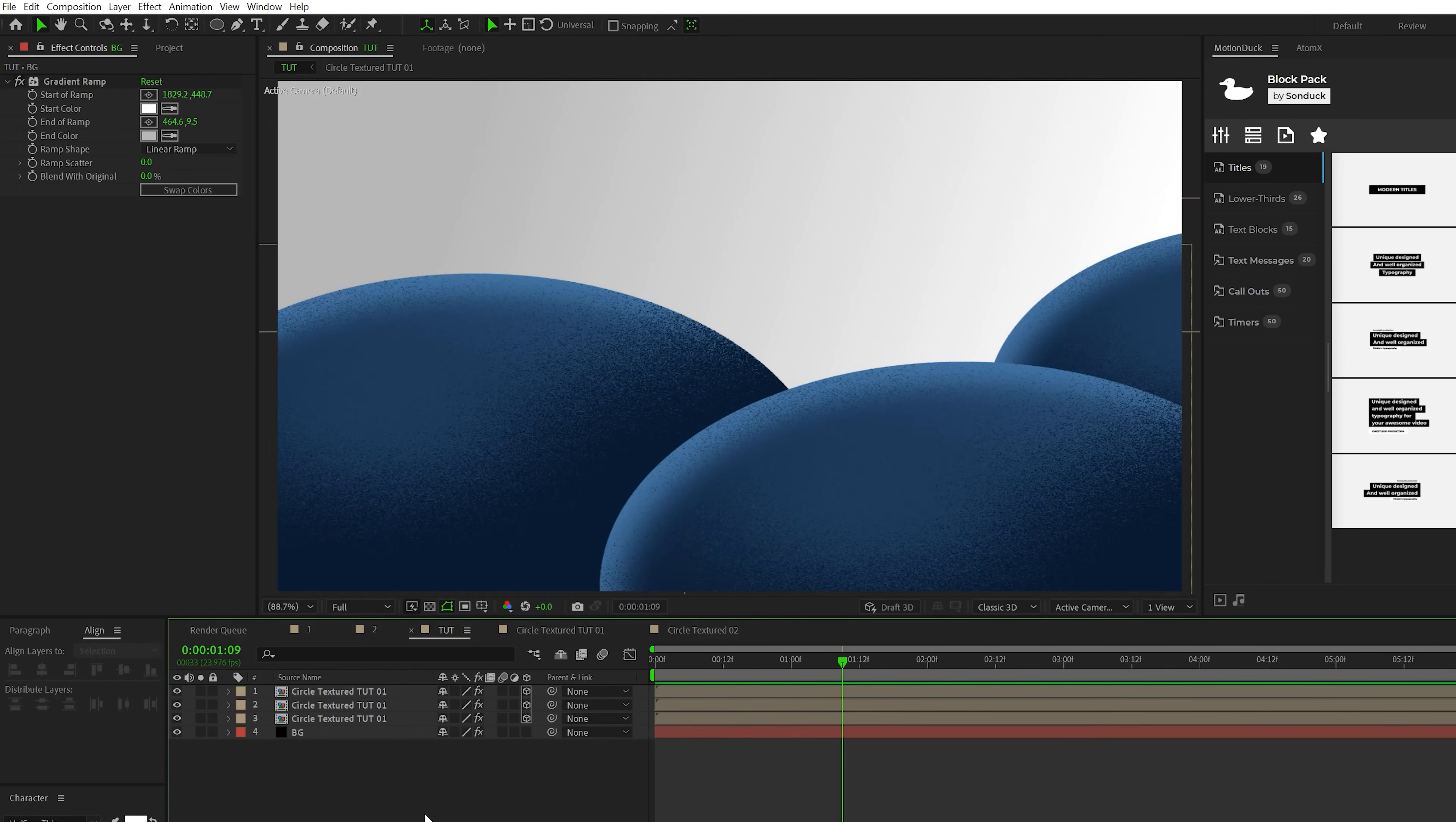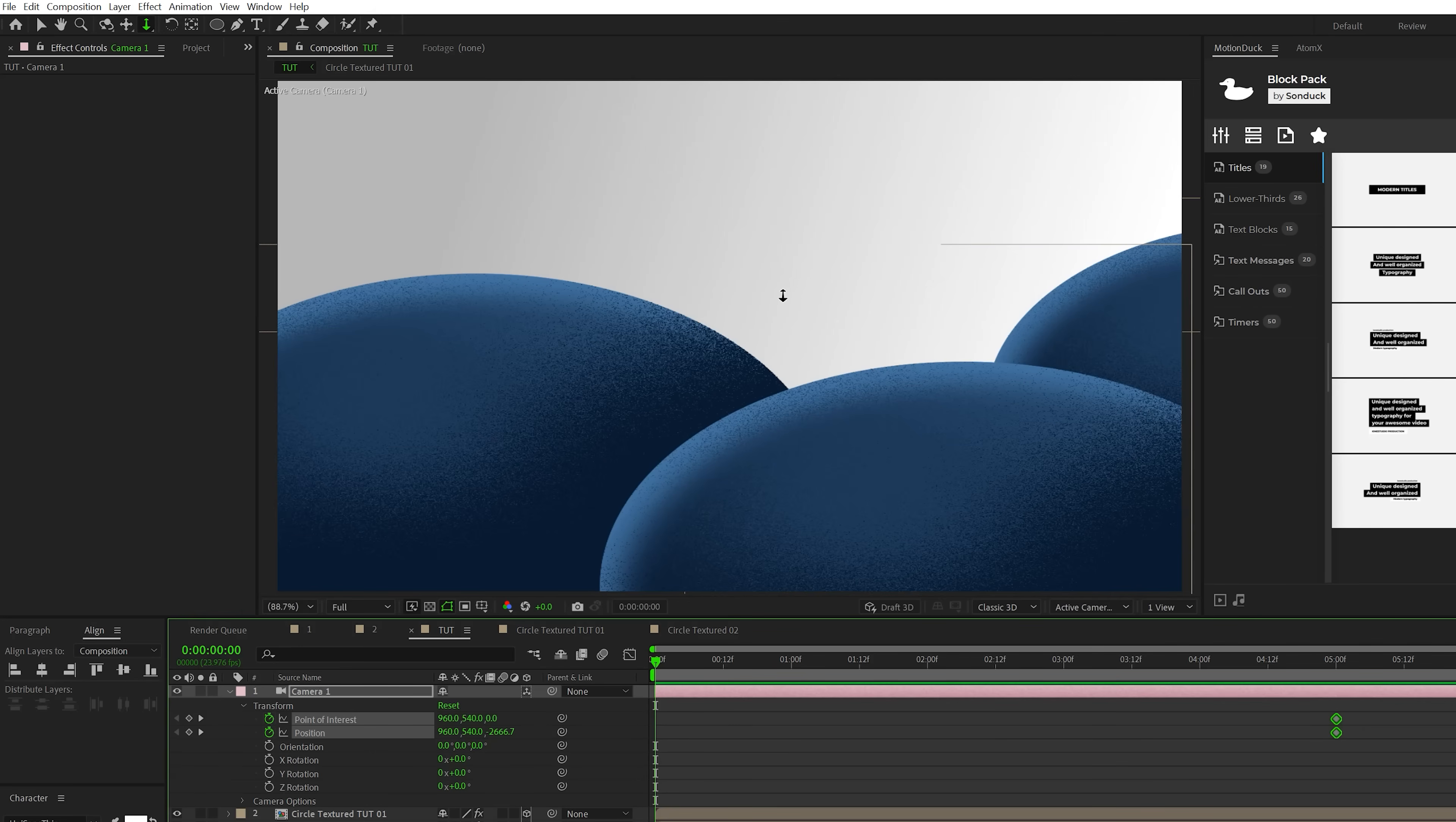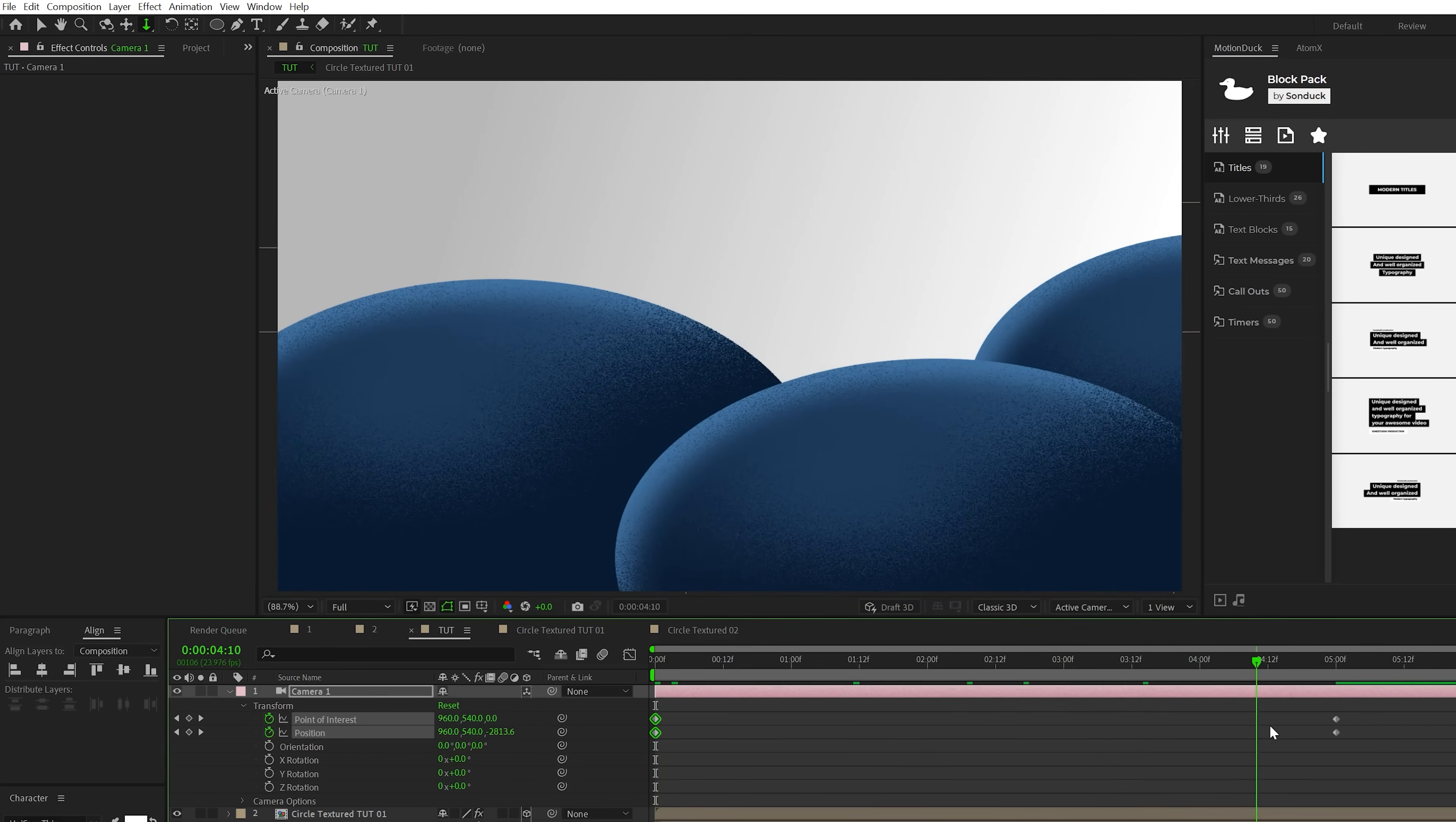Now the thing I want to do real quick is go to layer new camera, click okay. We'll bring up our timeline, open this up, go to transform, add a keyframe for point of interest and position. We'll move these keyframes forward in time to maybe like five seconds. I'm going to hit C on my keyboard until we get this dolly zoom camera tool here with double arrows. I'm going to zoom out of my scene like this, and this will create some initial camera movement here.